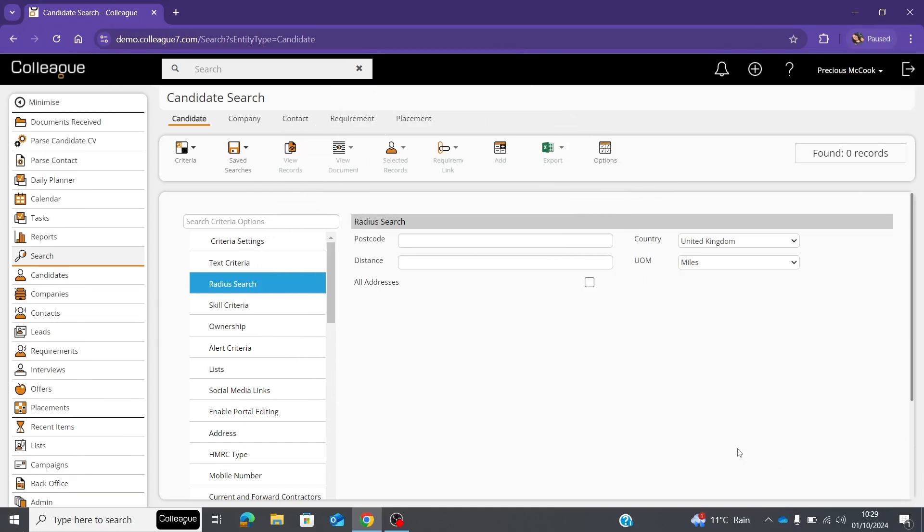In this video, I'll be demonstrating the radius search. Colleague comes equipped with postcode data related to properties in the UK, however we do support international radius searches too.